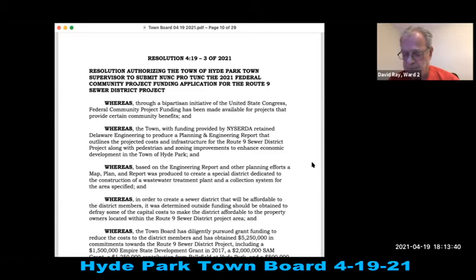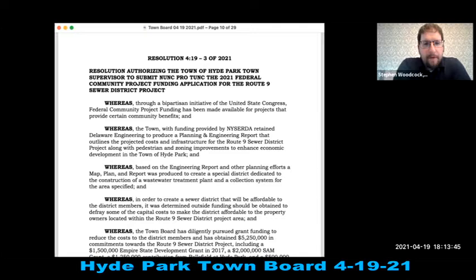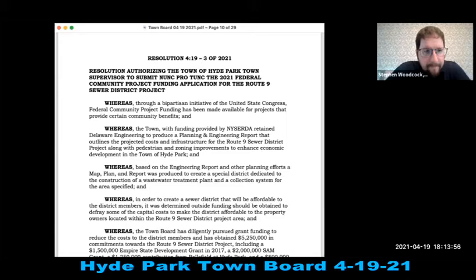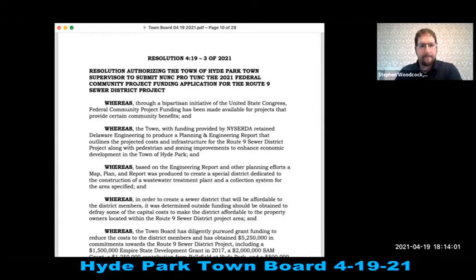Resolution 419-3 of 2021: authorizing the Town Supervisor to submit a nunc pro tunc 2021 Federal Community Project Funding application for the Route 9 Sewer District project. All in favor.